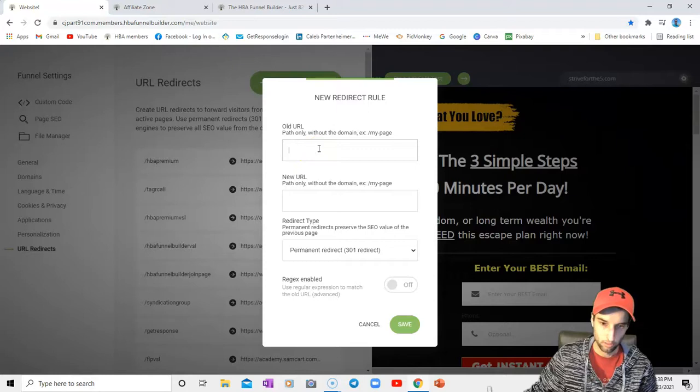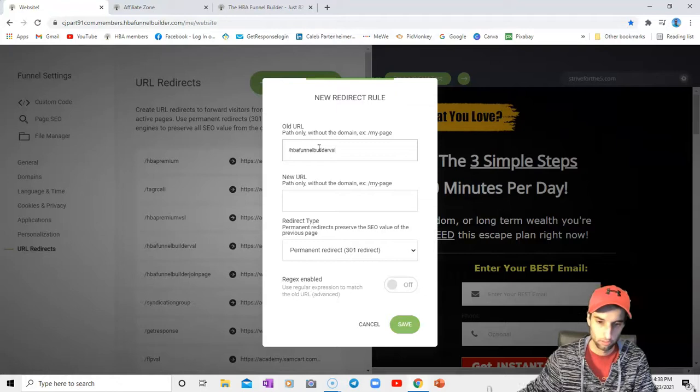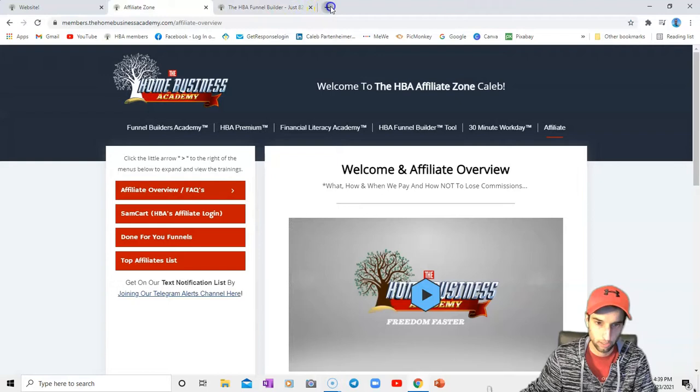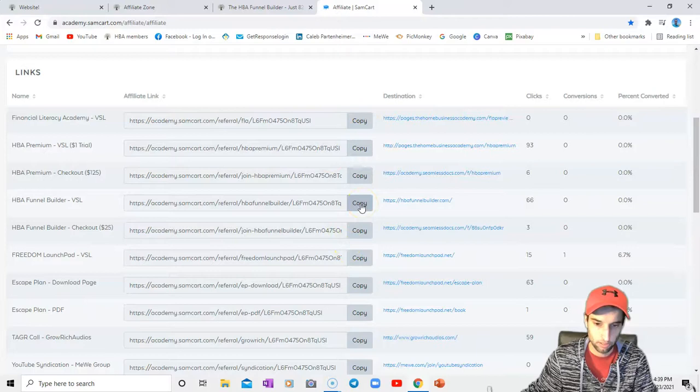I don't know why it says old URL, but it would be this. So HBA Funnel - that would be that URL. And then I would go back to my - you know, I'll have to reopen my SamCart. Go into there, copy my affiliate link. This copy button copies this entire link.